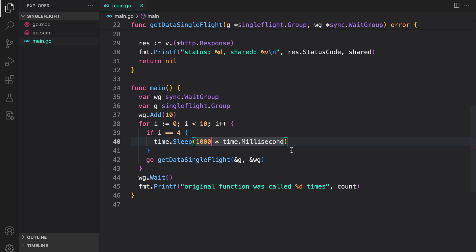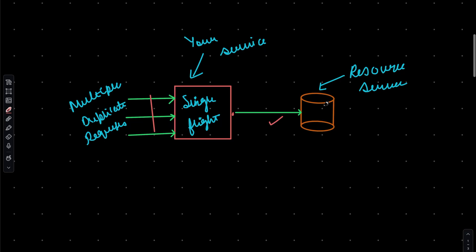So that is basically how you can use single flight to make sure that your service is not making multiple duplicate requests. Now, a question you may ask is why not use a cache? It is because they both provide a solution for a different problem. Single flight is useful in cases of cache stampede, for example, where your cache doesn't have any data or cache is not hot and your service is just starting. What if you get 1000 requests in that case, then you would be forwarding those thousand requests to cache. But if you add single flight in your code, you will only be forwarding one request and once the cache is hot, you can retrieve those results normally.